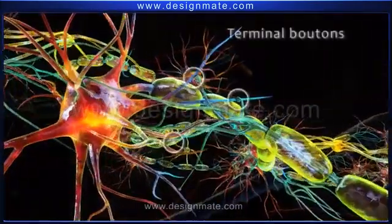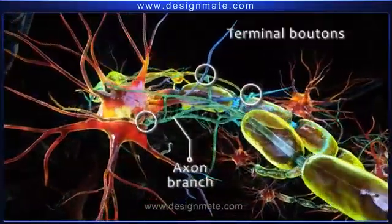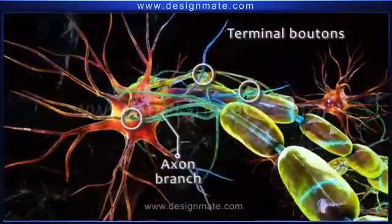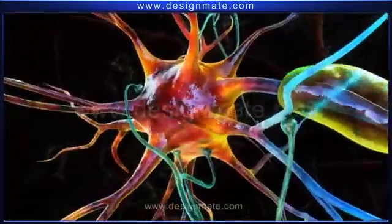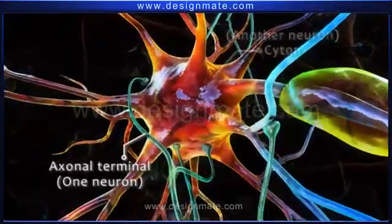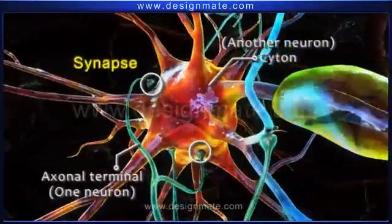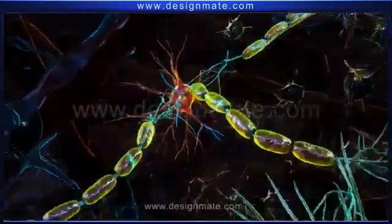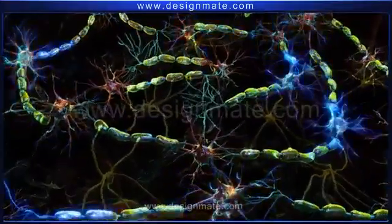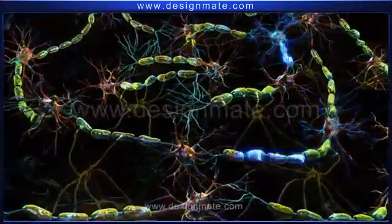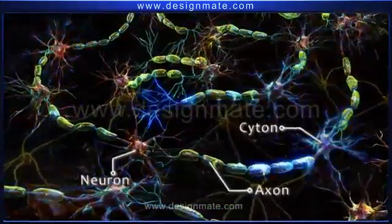The terminal boutons are located at the end of the axon branches and are responsible for sending the signal to the other neurons. The junction between the axon terminal of one neuron and the cyton of the other neuron is known as the synapse. The impulse always travels from the cyton to the axon and then is passed on to the next neuron.